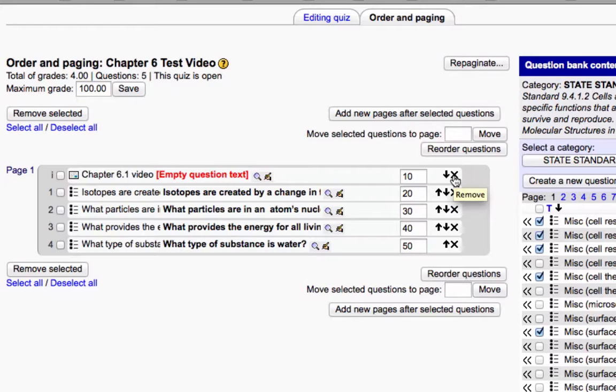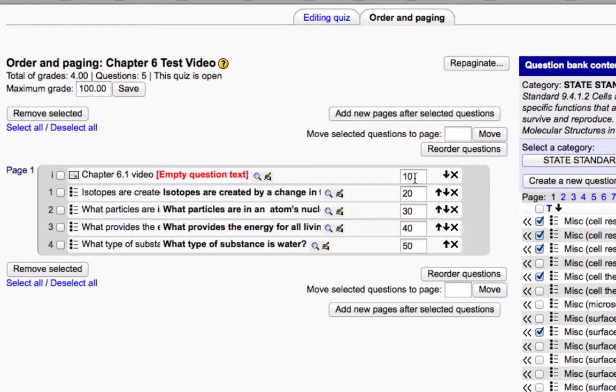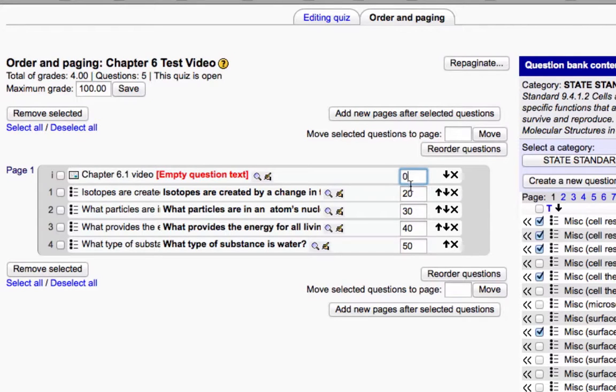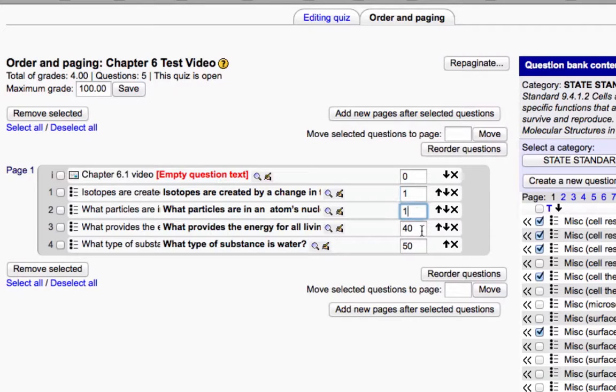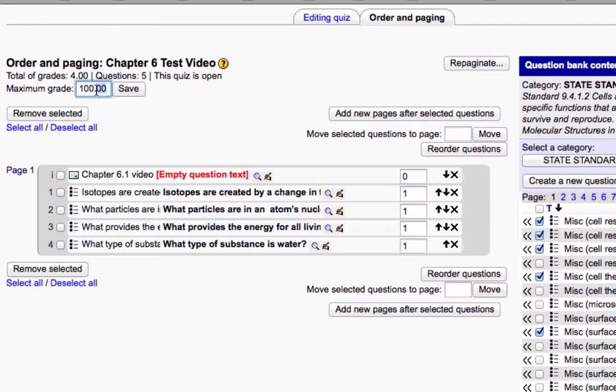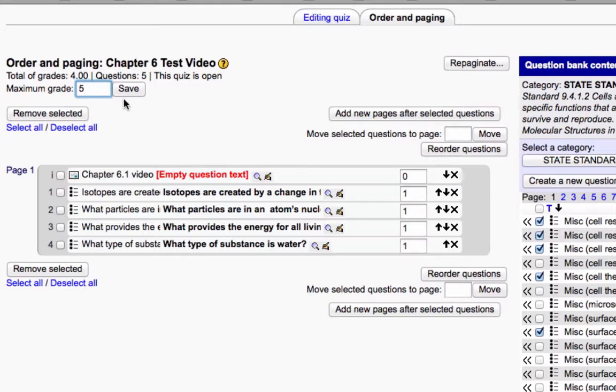Now, if you want to put point values in for each question, I don't think Mike understood this part. You could literally put a zero in for the description, and then you could make these all one-point test questions. And then the maximum grade in this test would really be five.